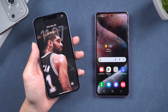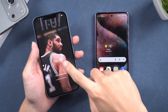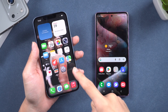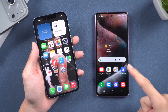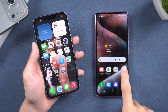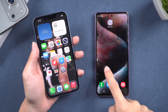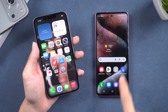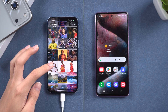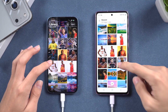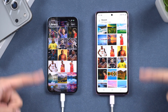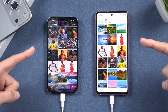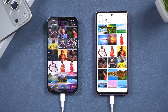Hello everyone, welcome back to the Tenorshare Channel. If you have recently switched to a new Samsung device, we are here to provide you with a simple step-by-step guide to transfer all your data from your old phone to your new phone, ensuring a smooth transition. Let's get started.